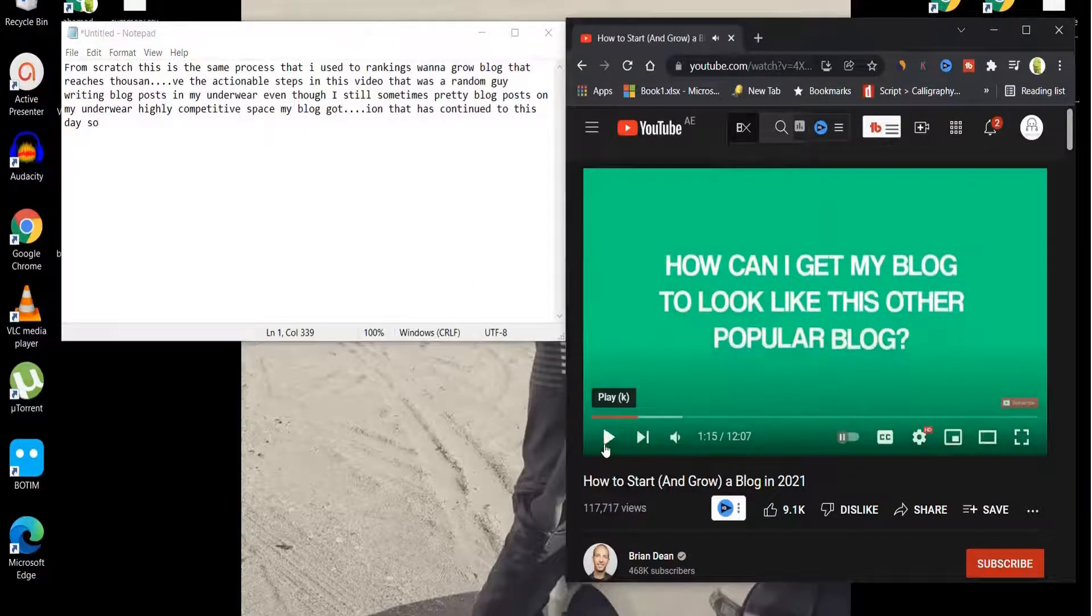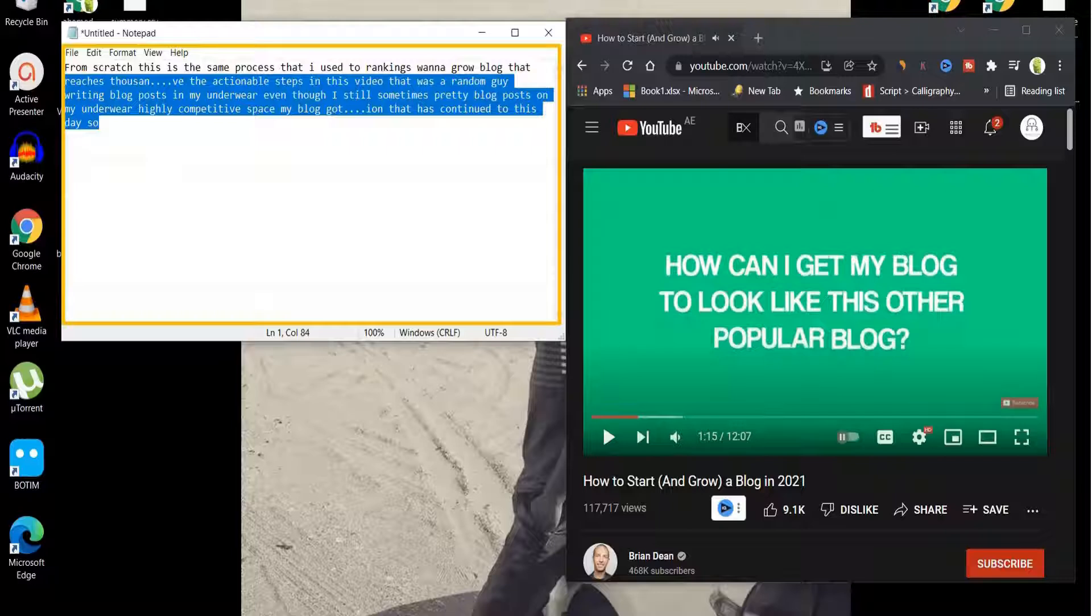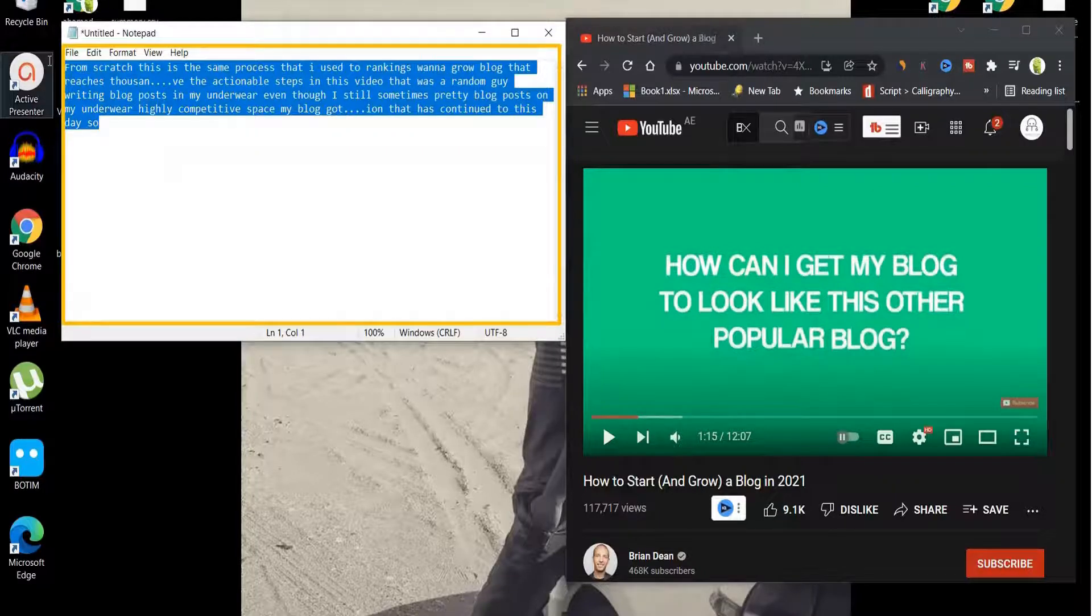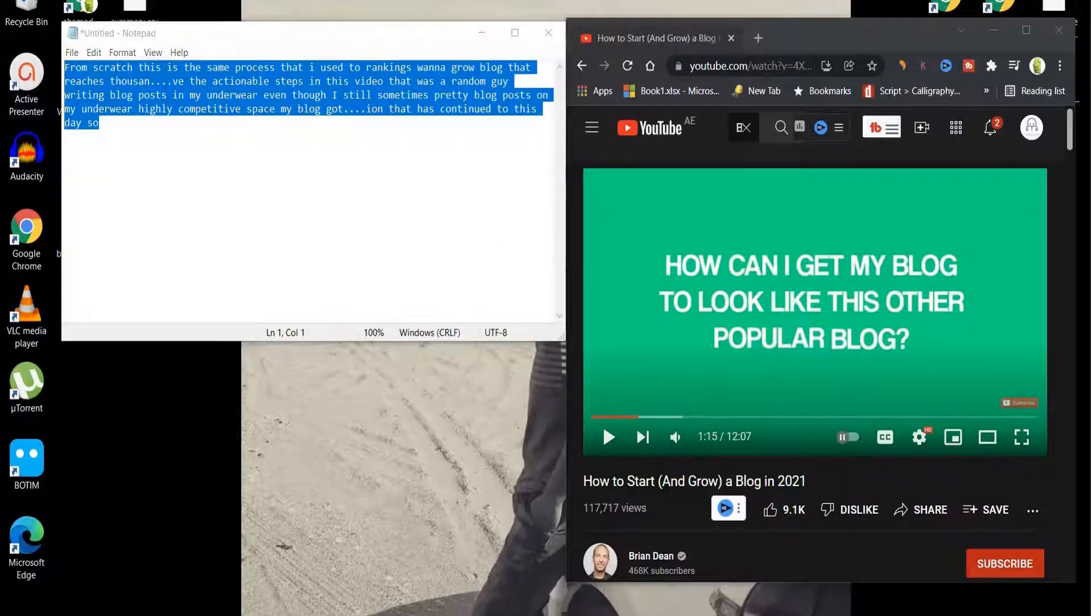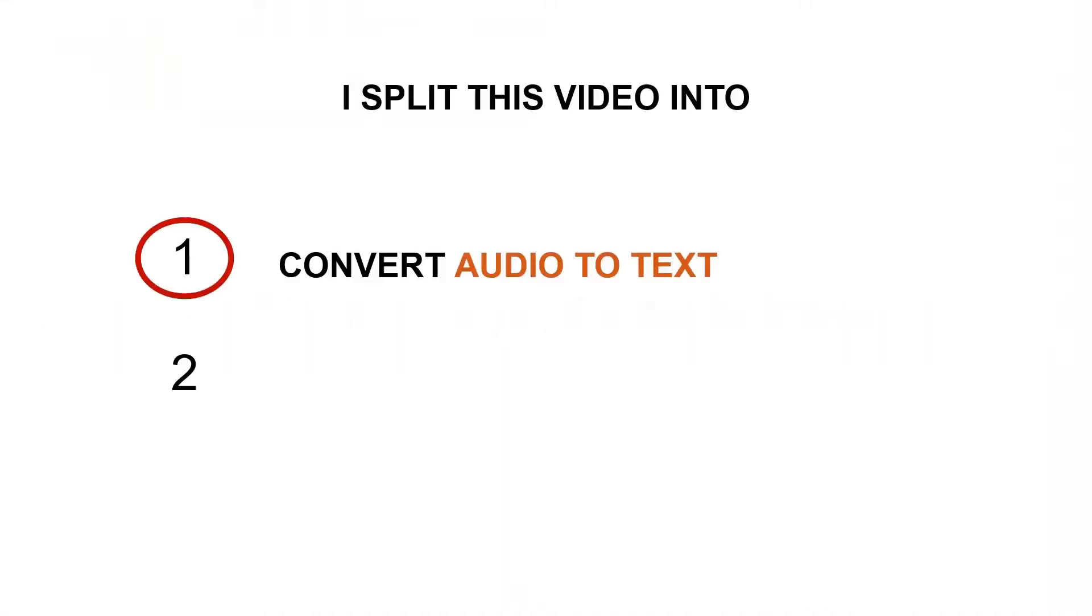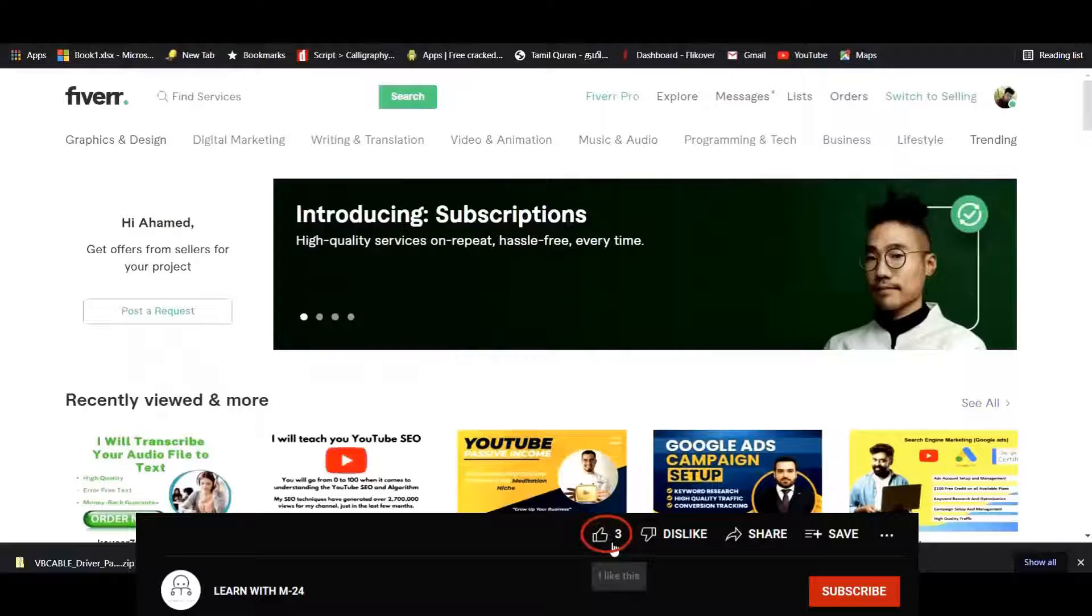And that's it, simple. So now all the audio is converted into text. This is how you can convert an audio into text for free without any coding, without any knowledge. So let's move to the second part of the video: how to make money from this.